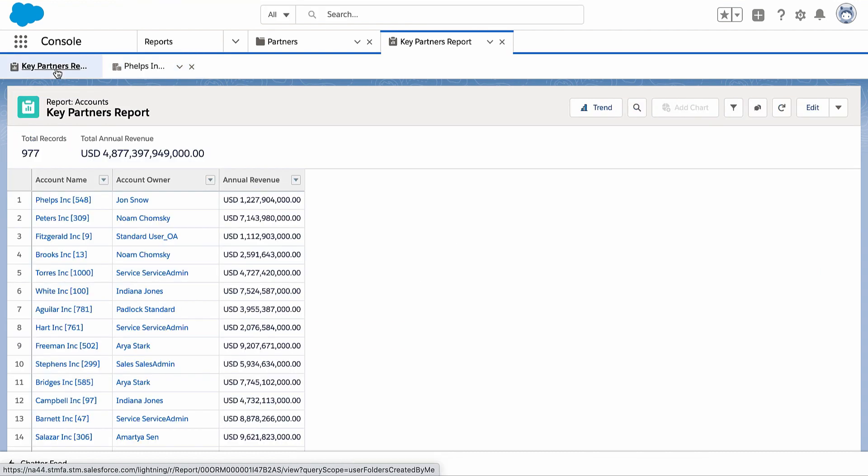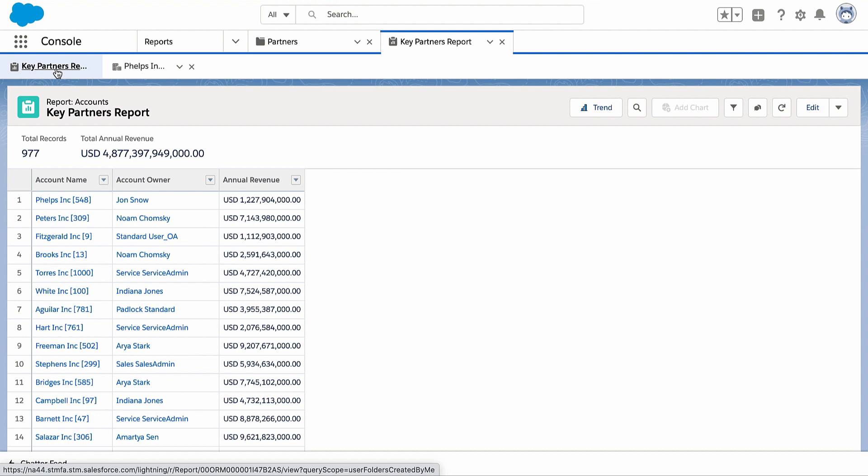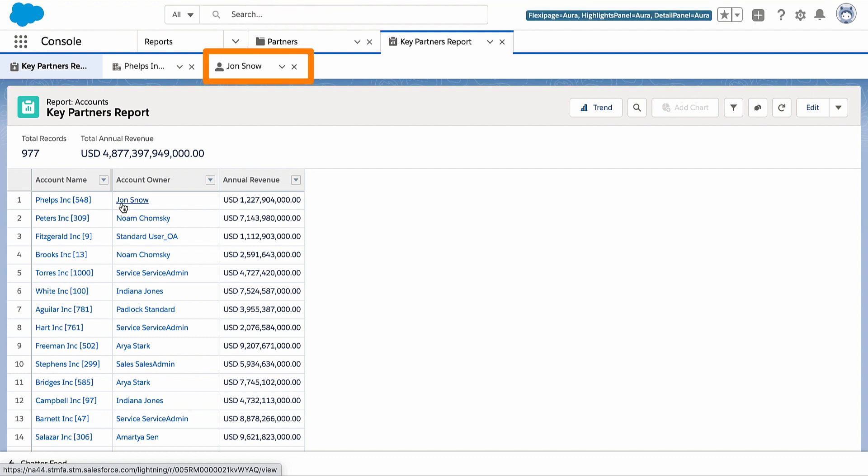A modified click, control click, or command click opens the link in a new sub-tab, but doesn't change the focus. If you want to check out the account owner information a bit later, do a modified click to open the new sub-tab while you remain where you are for now.